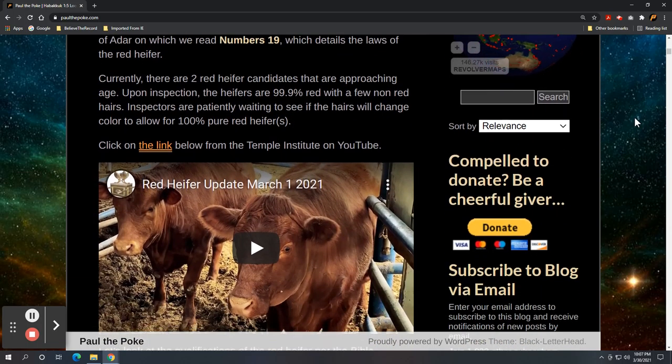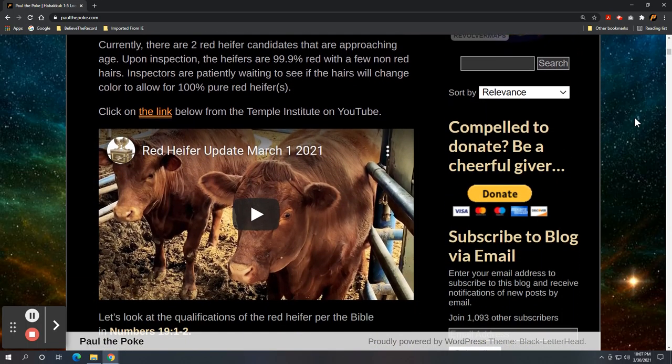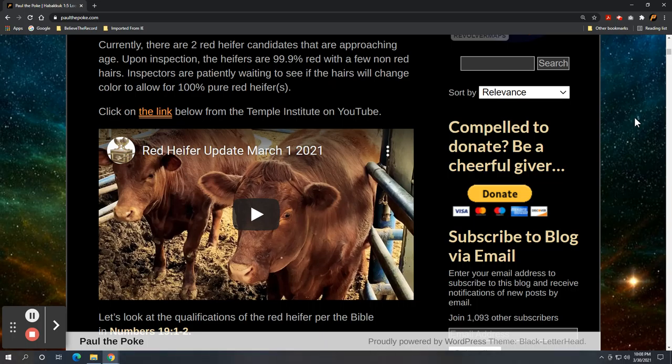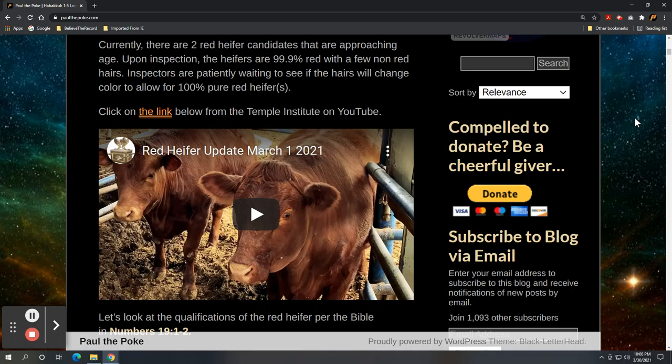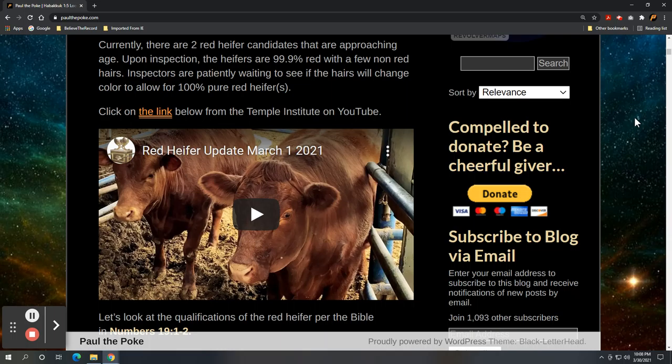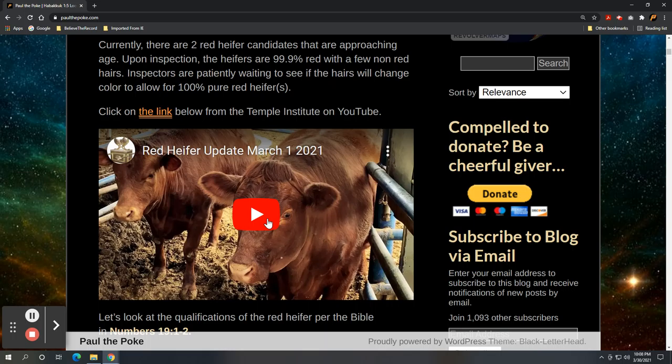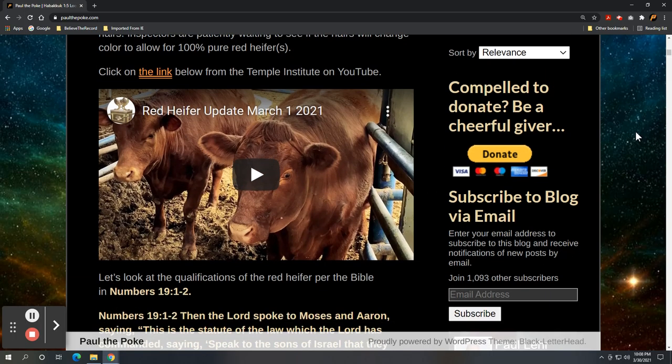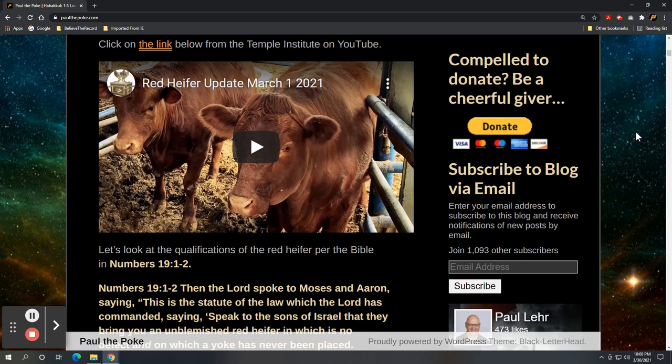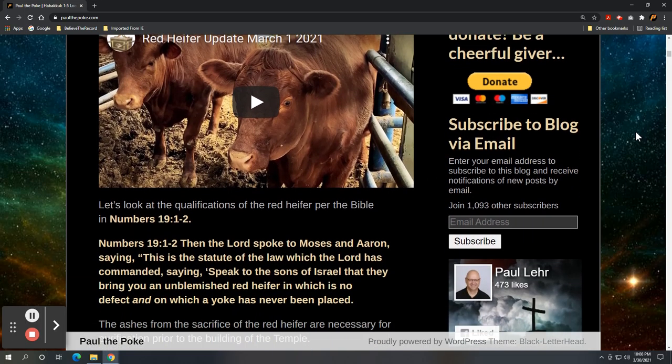So currently there are two red heifer candidates that are approaching age. Here they are. There's the picture and you can click on this video and you can listen to what the rabbi has to say. And upon inspection, the heifers are 99.9% red with a few non-red hairs. Now inspectors are patiently waiting to see if the hairs will change color to allow for 100% pure red heifer or heifers, plural. So click on this link.